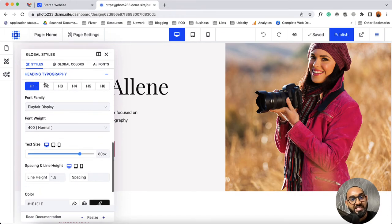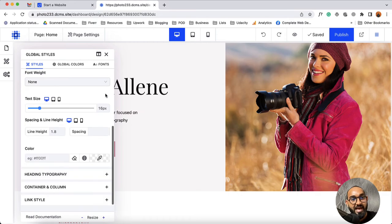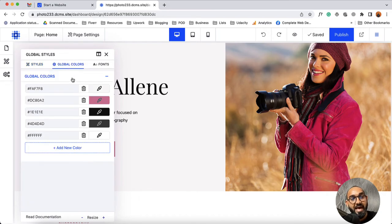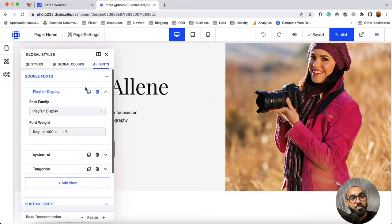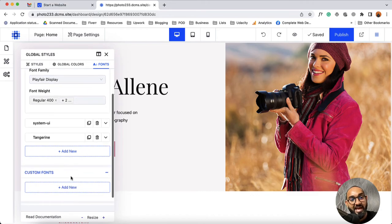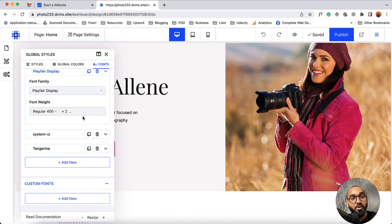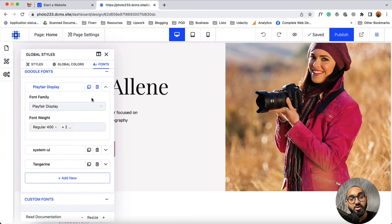From heading typography, for each heading you'll be able to set the parameters and details. Then you have got other options like container and column, height options, and link style options. From global colors you'll be able to choose the colors that you're going to use on your website. From fonts you'll be able to choose and select Google Fonts and add custom fonts to your website. There is a dedicated video about using Google Fonts and custom fonts — you'll find that video link in the description below.